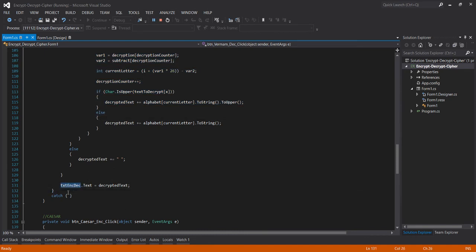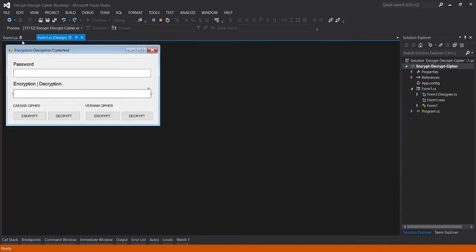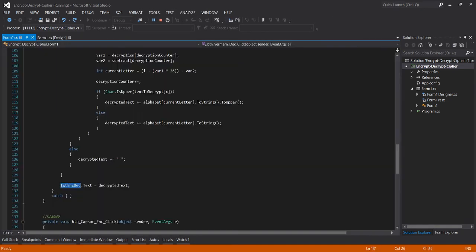It will decrypt using this formula. The decryption text is equivalent to text box encryption. So let's see the output.